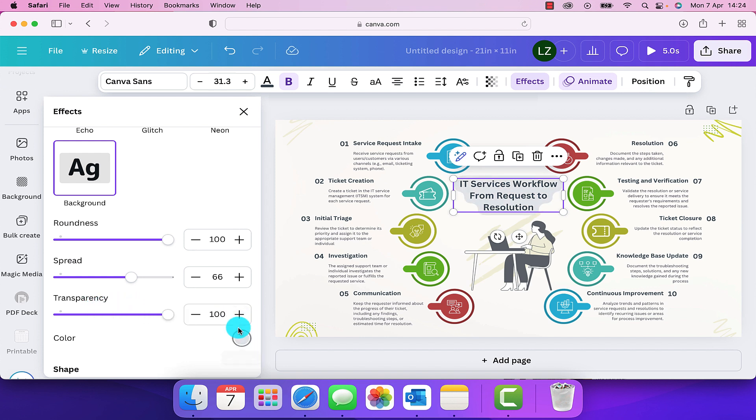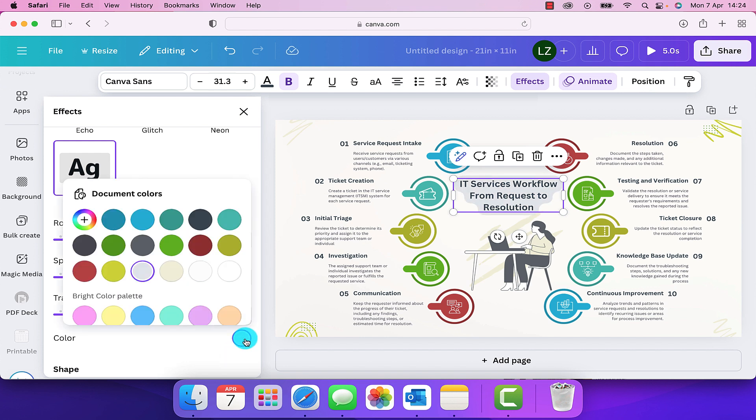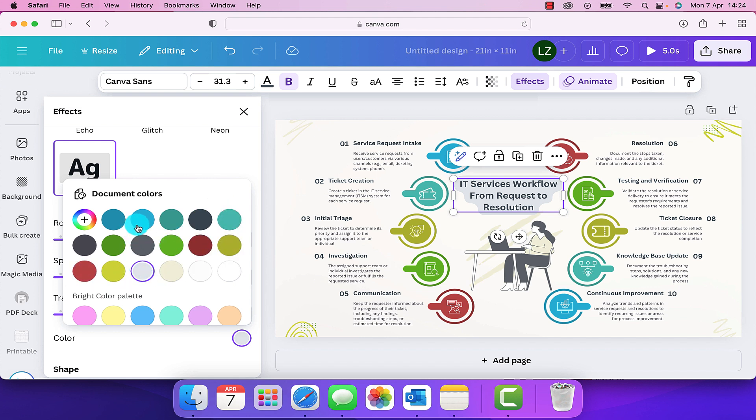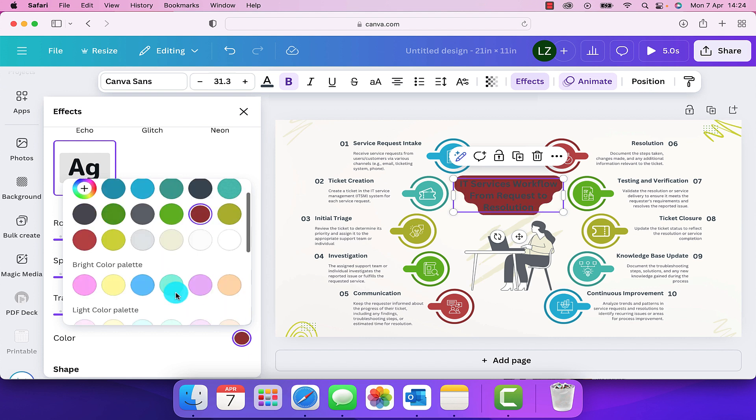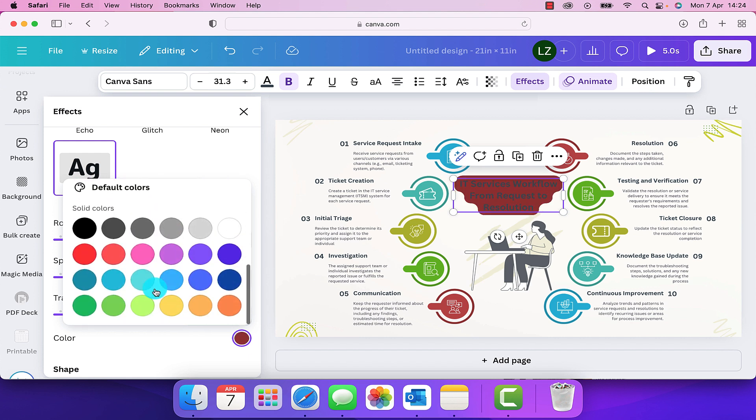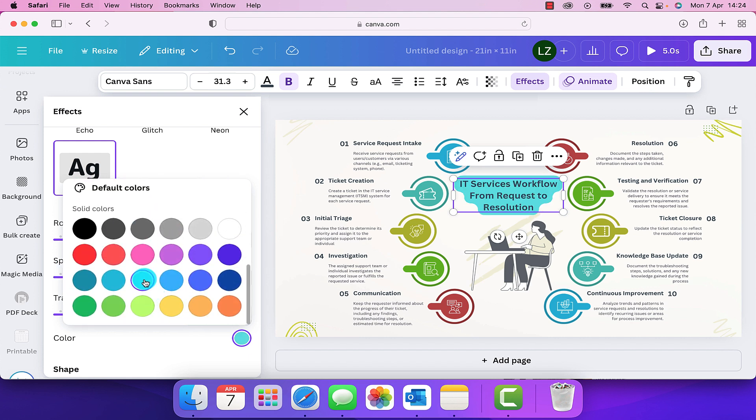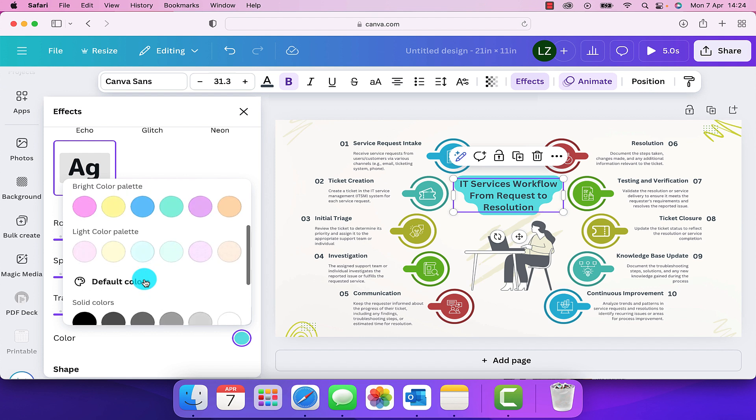And down here, if we come to the color swatch, we can change the color of the background. So here it's giving us the options of all the other colors that are already within the document. Or if you scroll down even further, then you can select a totally different color of your choice.